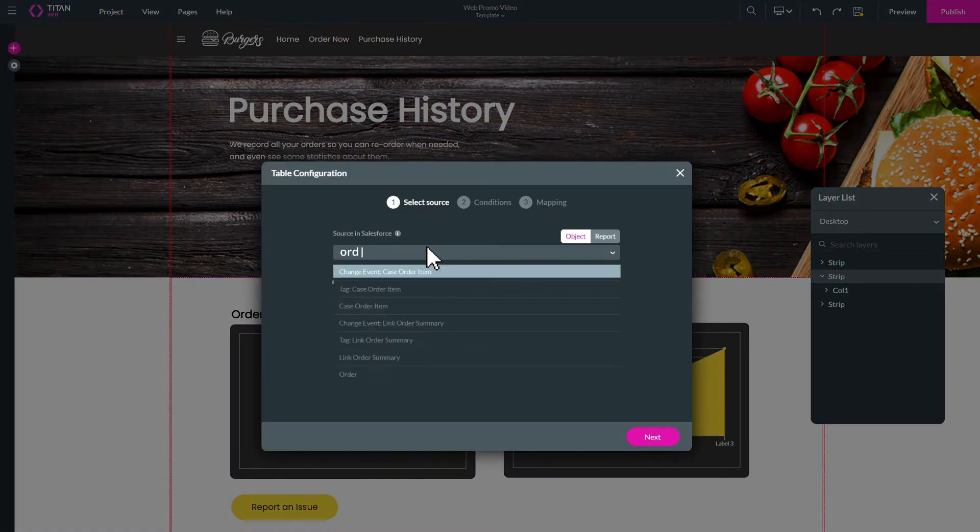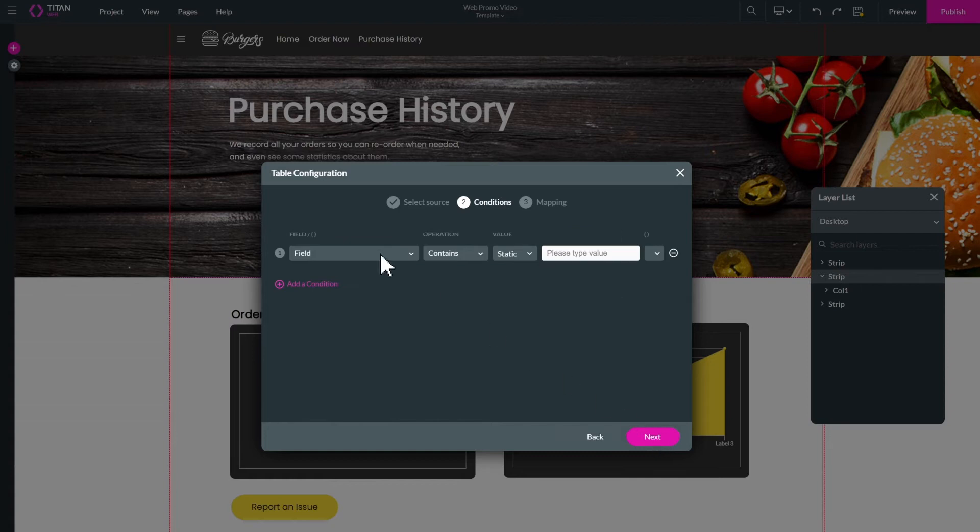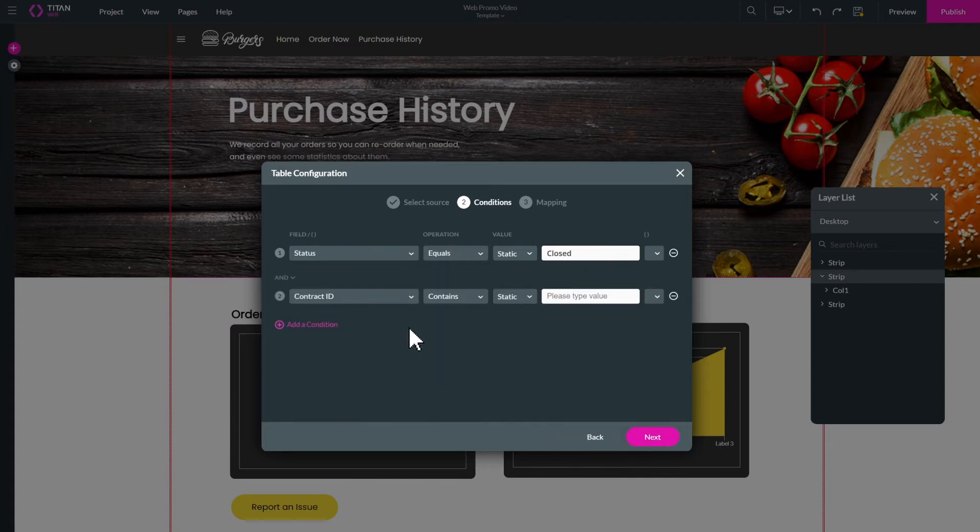Configure the table to pull data directly from multiple records and objects in Salesforce. You decide what information will be displayed based on your chosen filters and conditions.